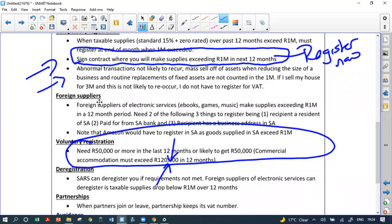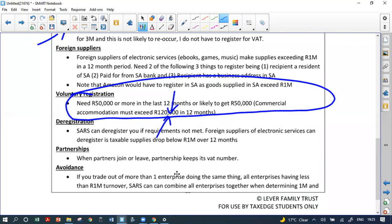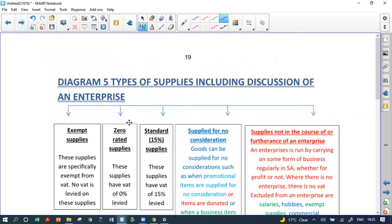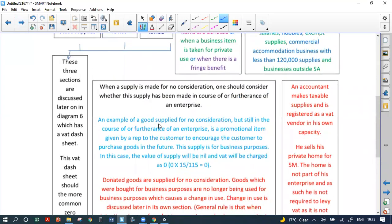On deregistration: for partnerships, please remember that if a partner leaves, the same partnership carries on with the same tax number and the same VAT number — you don't need to re-register every time a partnership changes. If you have more than one enterprise — say five enterprises each earning 900,000 — SARS can combine all of them, penalize you, and charge VAT and penalties if you use this to avoid registration.